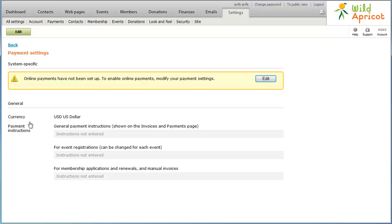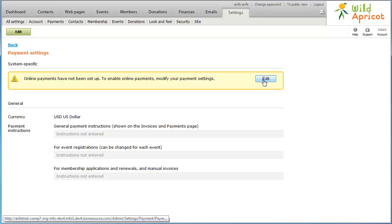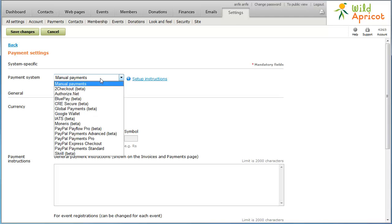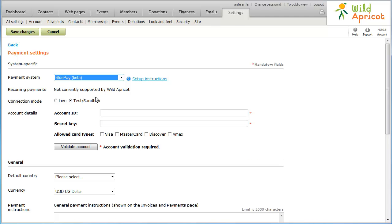On the Payment Settings screen, click the Edit button. Click the Payment System drop-down list and select BluePay. If you want to begin accepting online payments immediately, click the Live Radio button. If you want to test your settings using test or sandbox accounts provided to you by your payment provider, click the Test/Sandbox Radio button.